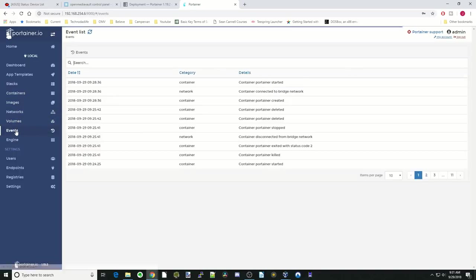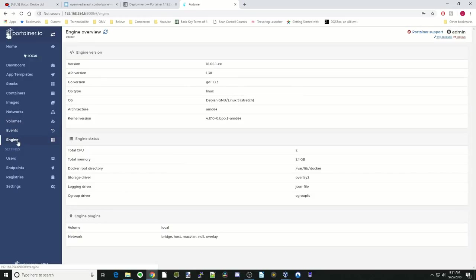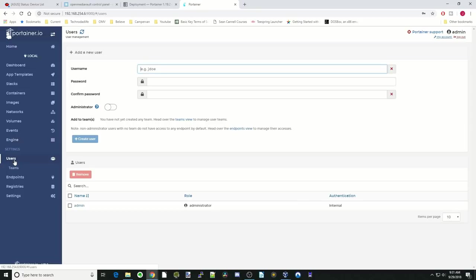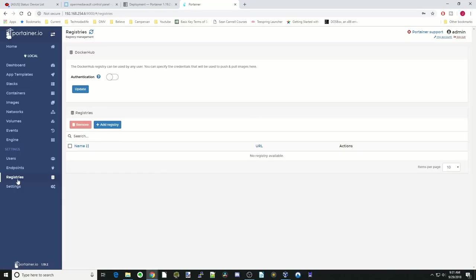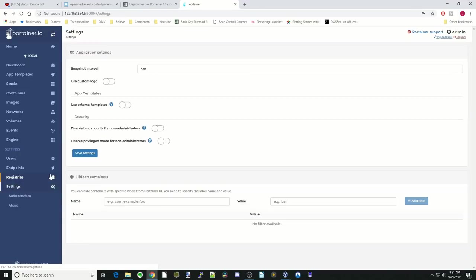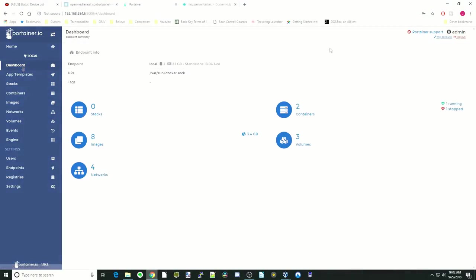Events says what's happened. It tells you about your Docker engine. You can change users, create teams, endpoints, registries, and settings for Portainer. So let's go back to our dashboard.